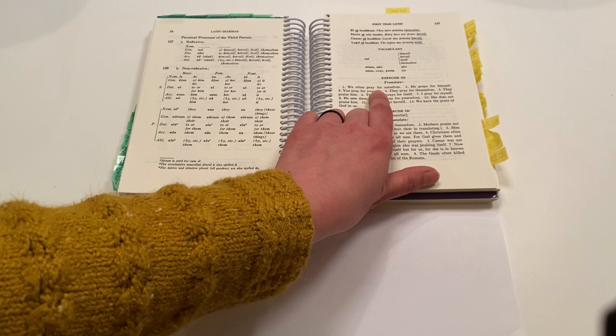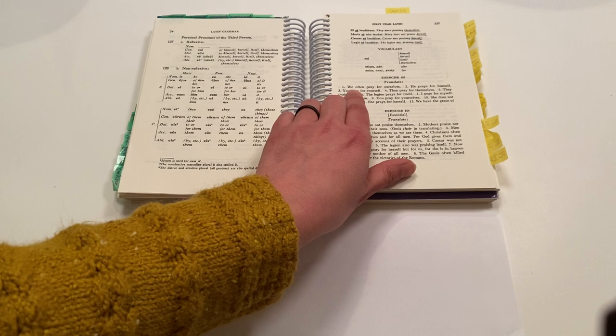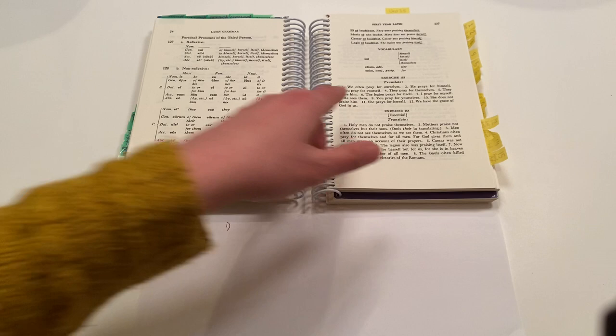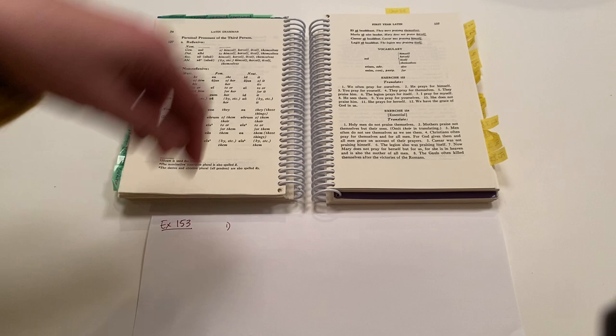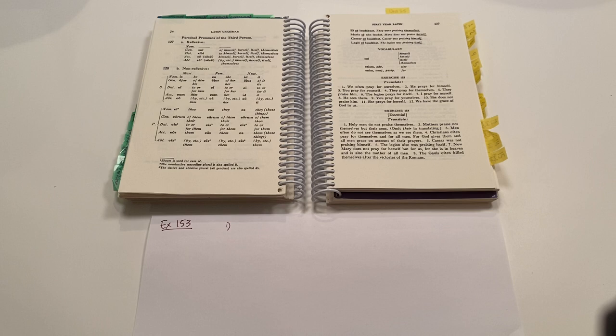And then we have our verb pray connected with this pronoun we. So that's who we're talking about. That's our person and number. It's first person plural. And then often is an adverb, which is modifying. When do we pray? Often. Okay.